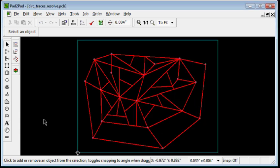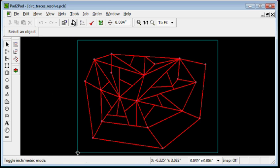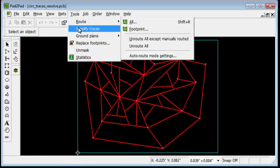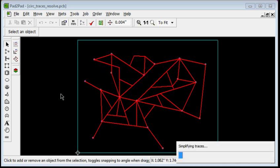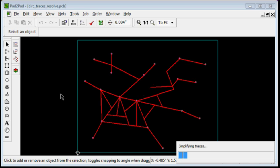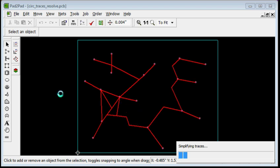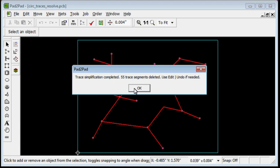The Simplify Traces command can also resolve redundant trace paths. Our hypothetical test layout has many redundant trace paths. Choose Tools, Simplify Traces, click Yes. We can see that all the redundant trace paths have been deleted. Click OK.